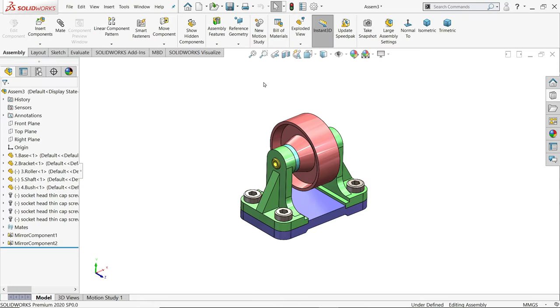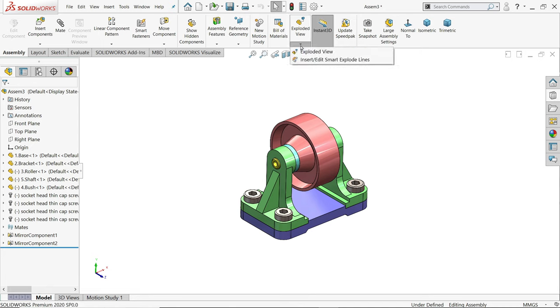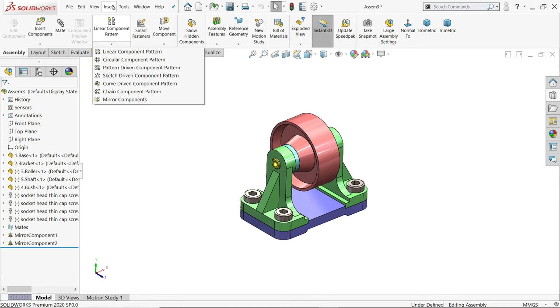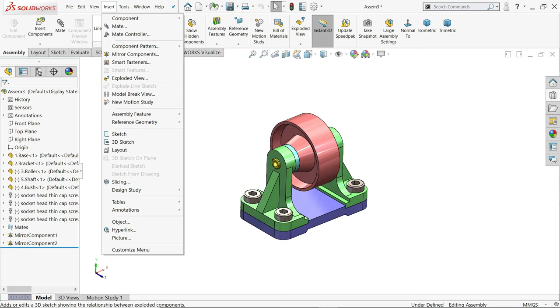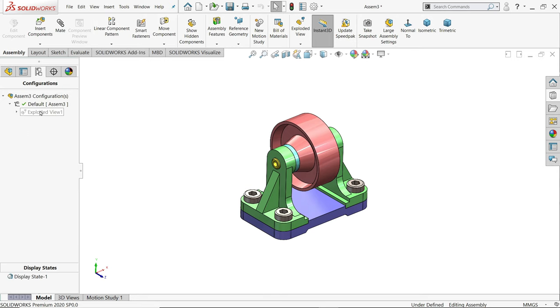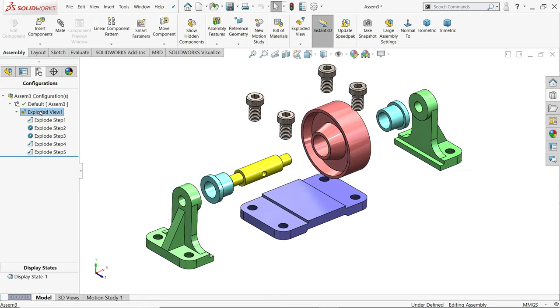Now, after finishing the assembly, we are going to make an exploded view. If you drop down, you will find the exploded view option. If you go to Insert, you will also find exploded view options. In Configuration, you will find exploded view as well. This is already done by me.